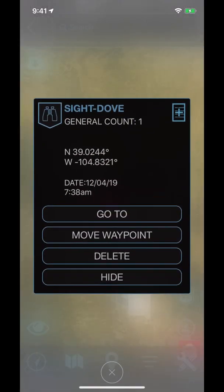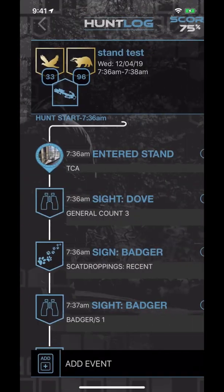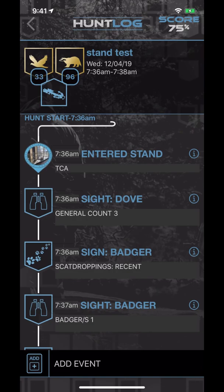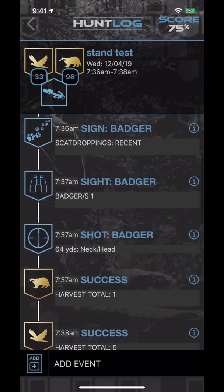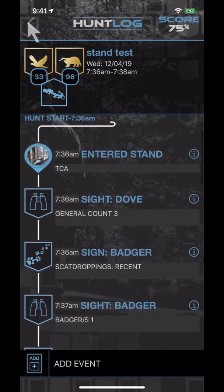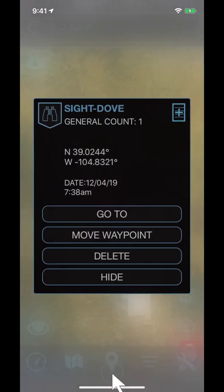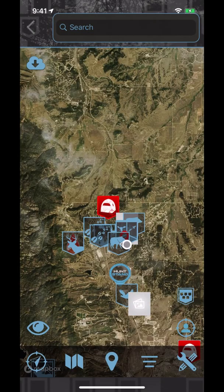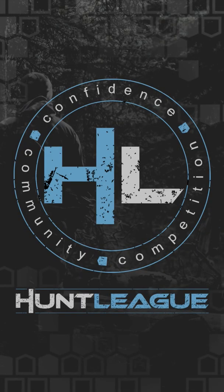If you have any questions about the map section of the Hunt League app, feel free to reach out to support at huntleague.com. We are looking forward to adding new features that will increase your confidence and help you become more successful in the field.